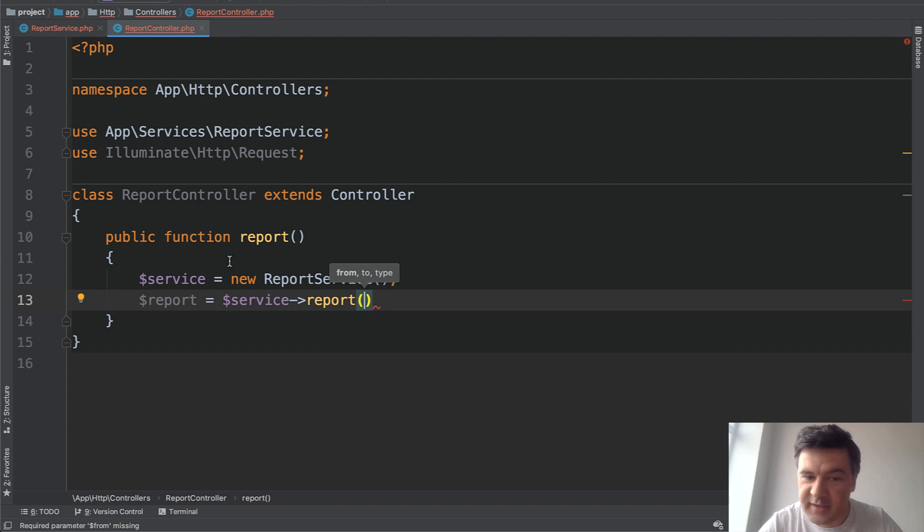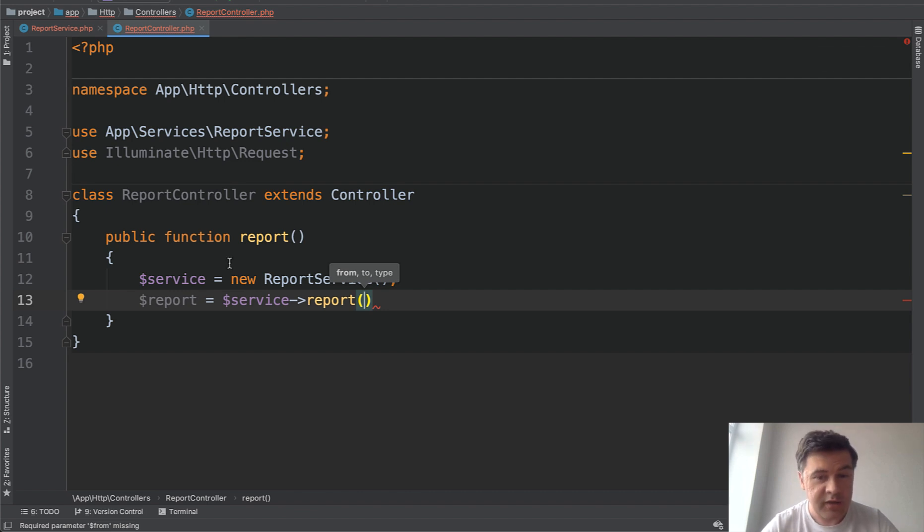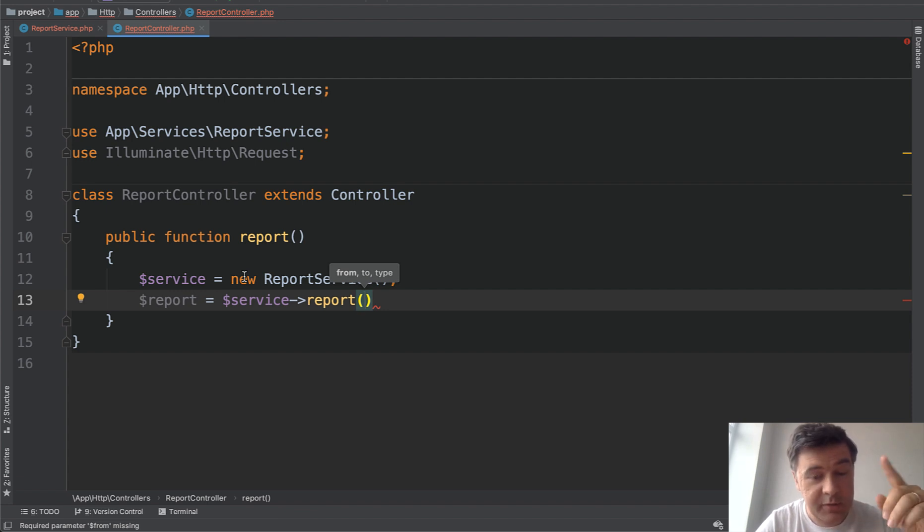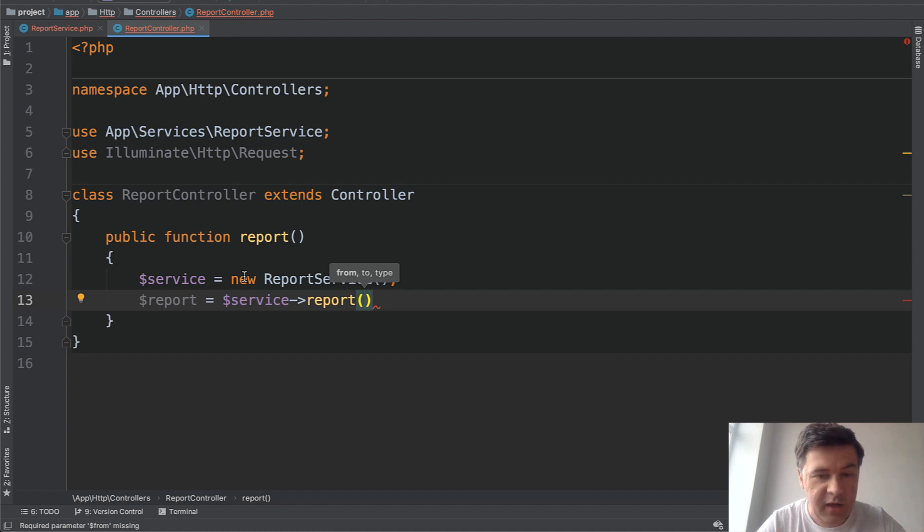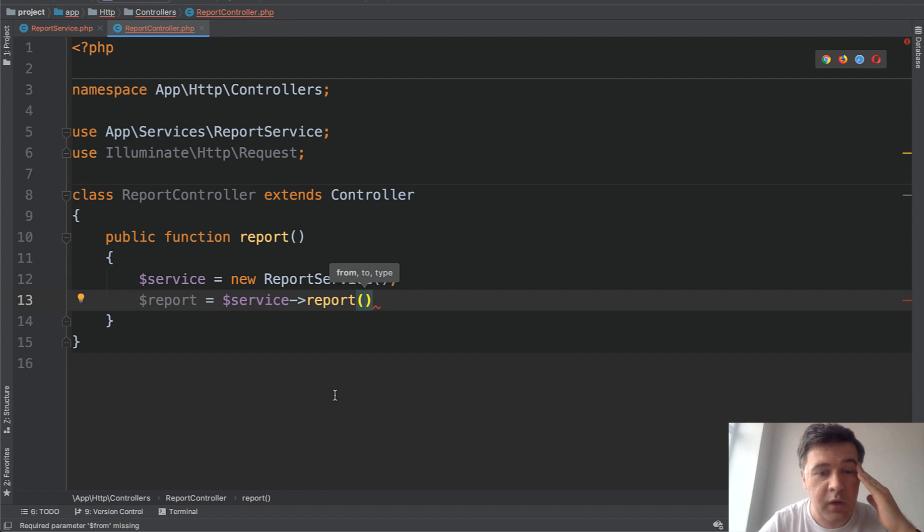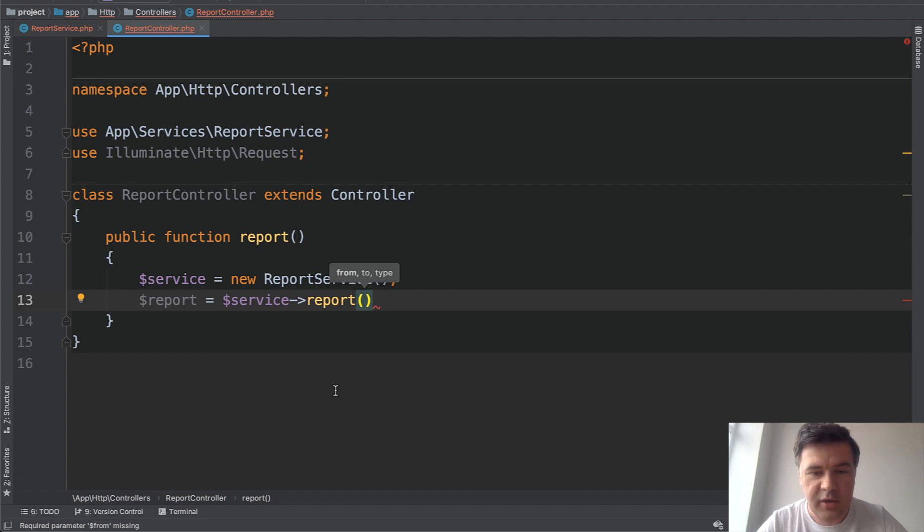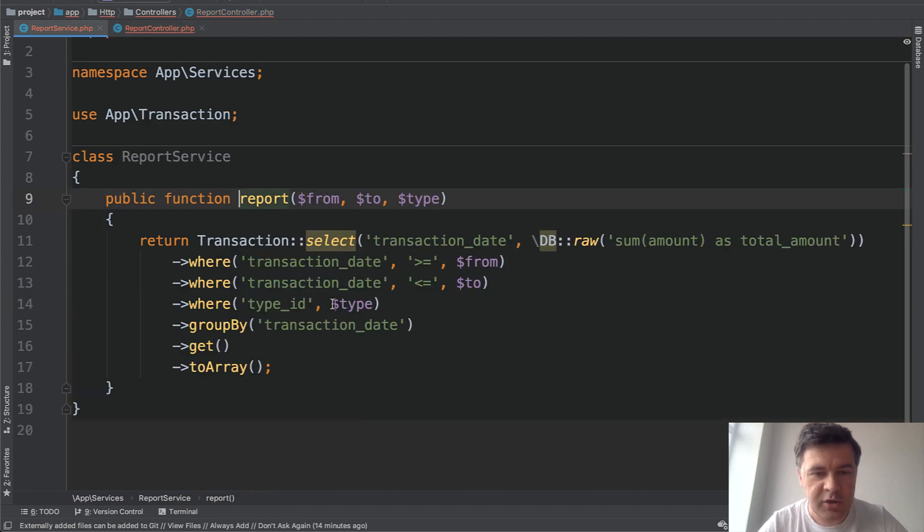What does it return? Is it the data? Is it the PDF? Is it a chart? And then the parameters from, to, and type. Okay, so from, to are probably dates, but maybe they are date times or timestamps. I don't know. And type. Okay, type of what? Type of transaction? Type of user? Okay, let's take a look at the function.